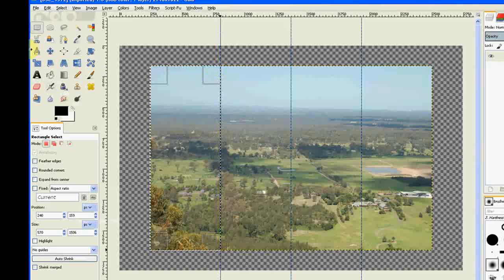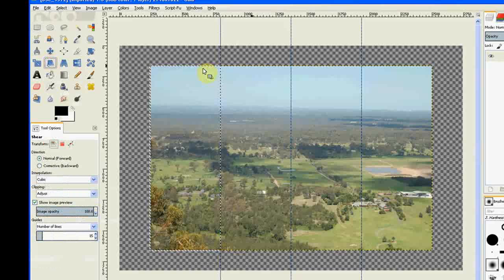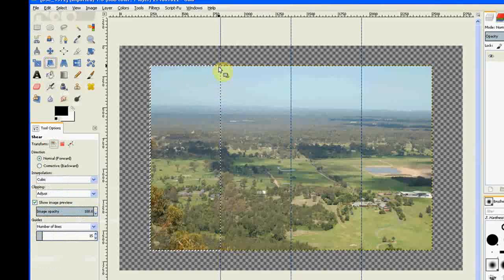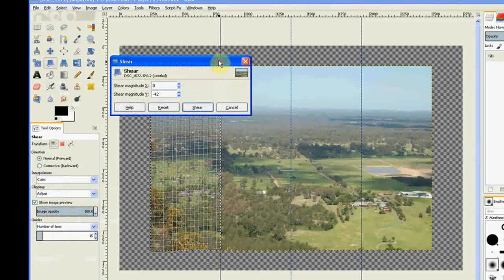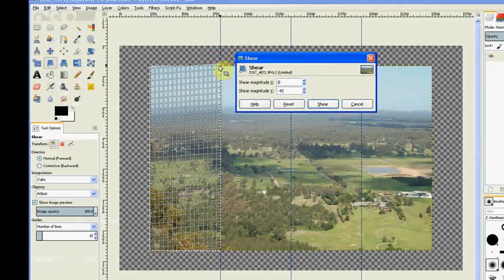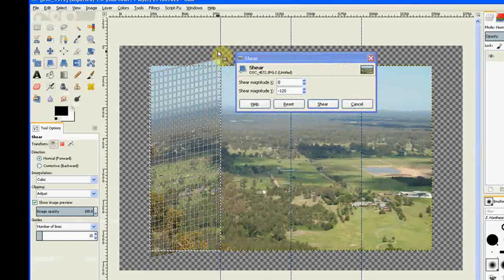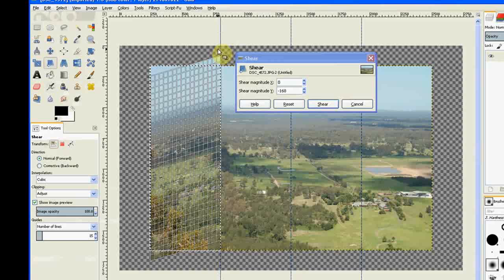Then I go to my Shear tool and I just bring this up. Move the Shear tool option the other way and just bring that up to about 250.